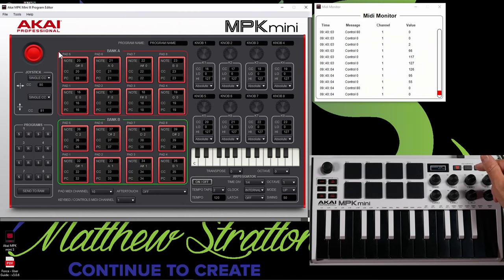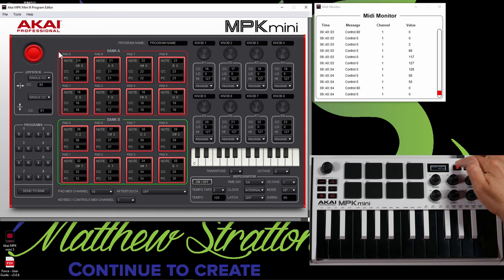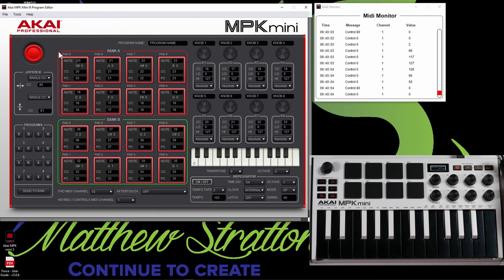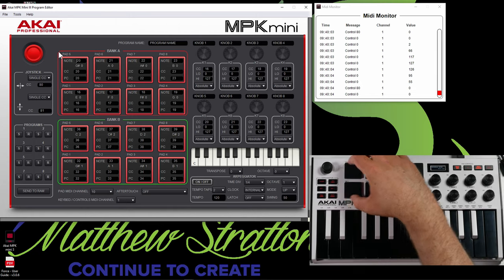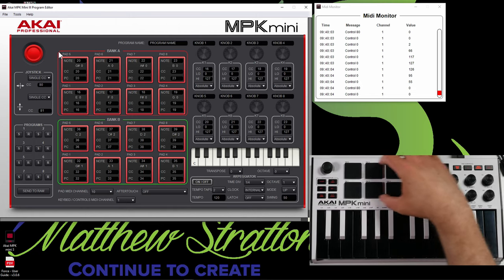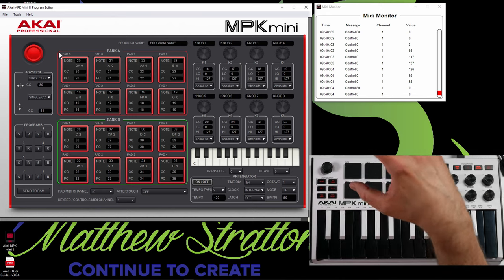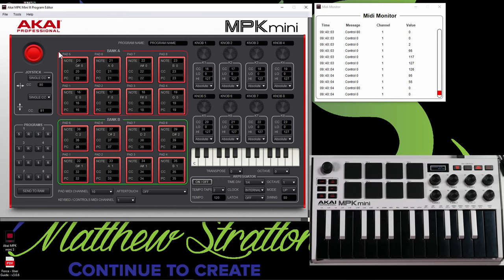So we got pad bank A. Now, if you look at the actual physical controller here, we got pad controls. We got banks, CC, program change. Now, depending on what you have selected here, it's going to alter how these pads actually function.